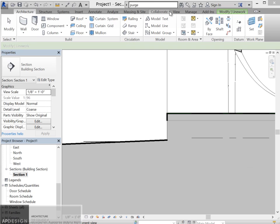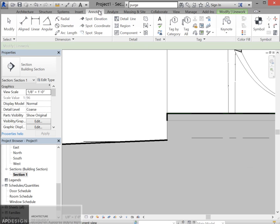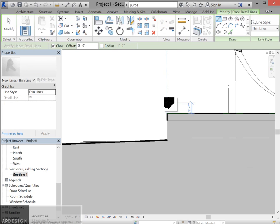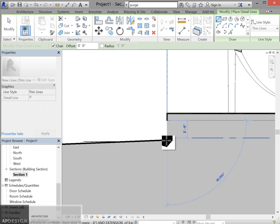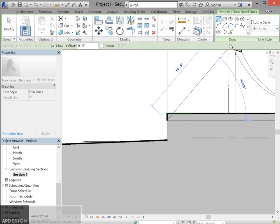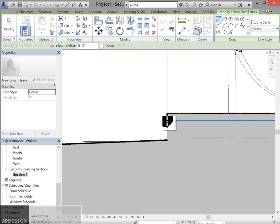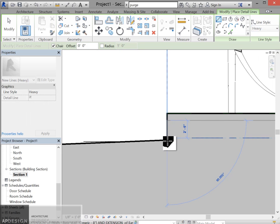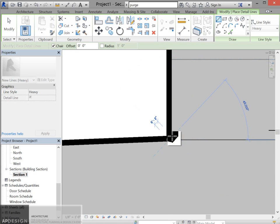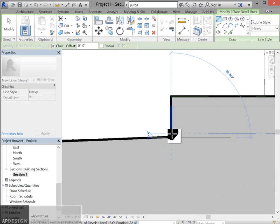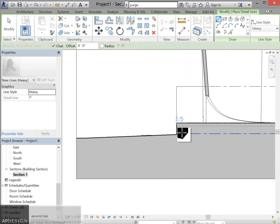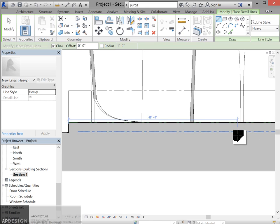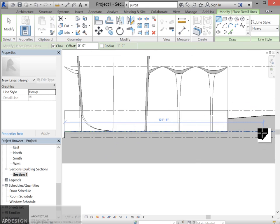I'm going to go to annotate. I'm going to create a detail line. And this detail line will show up in the drawing. So I'm going to select heavy, draw all that down to there. And now I have a kind of continuous.